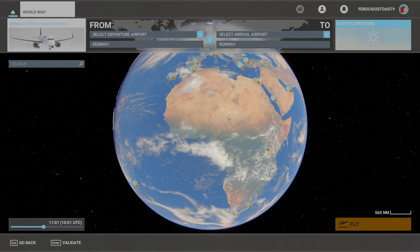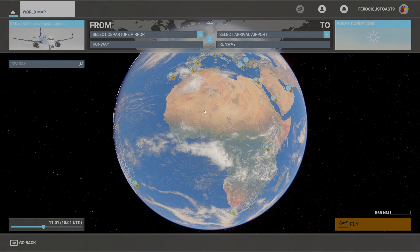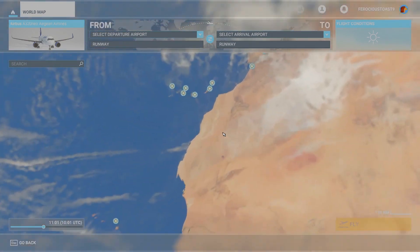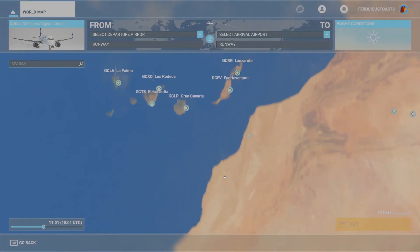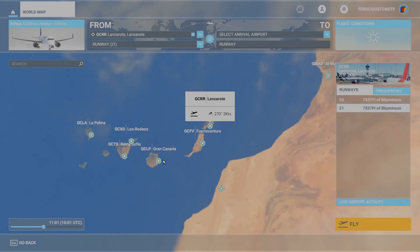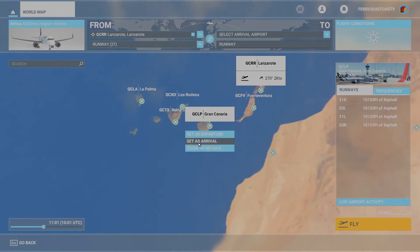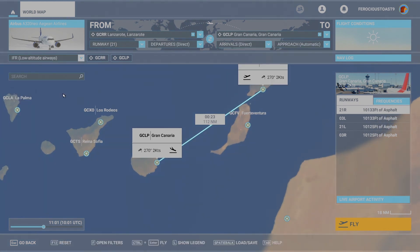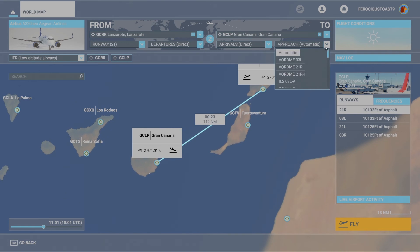Welcome to another video of PureSimGamer. Today we are going to do a mid-air destination change. For that example we are going to fly on the Canarian Islands. We will fly from Lanzarote, set as the departure, to Gran Canaria, set as the arrival. We are going to do a low altitude IFR trip with an ILS approach on Gran Canaria.